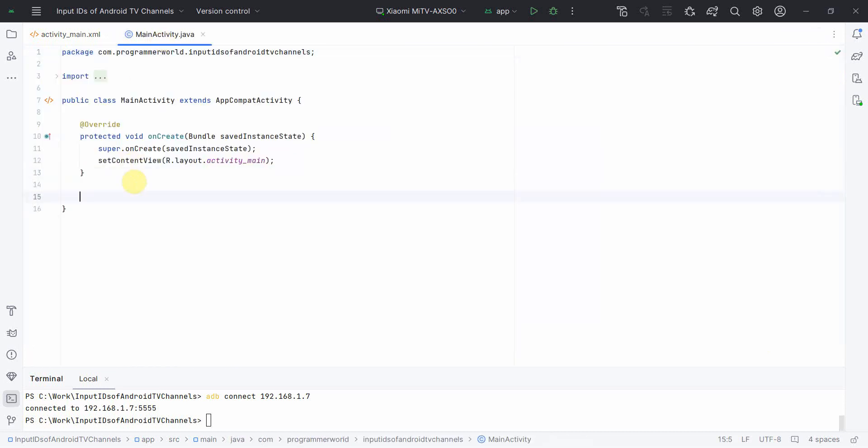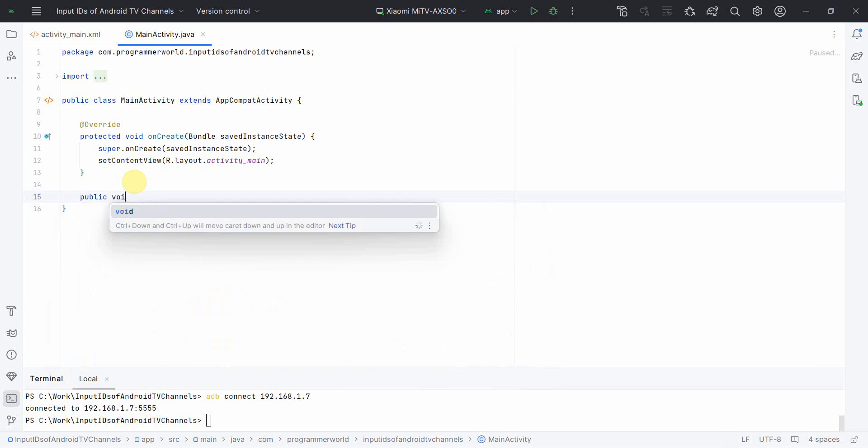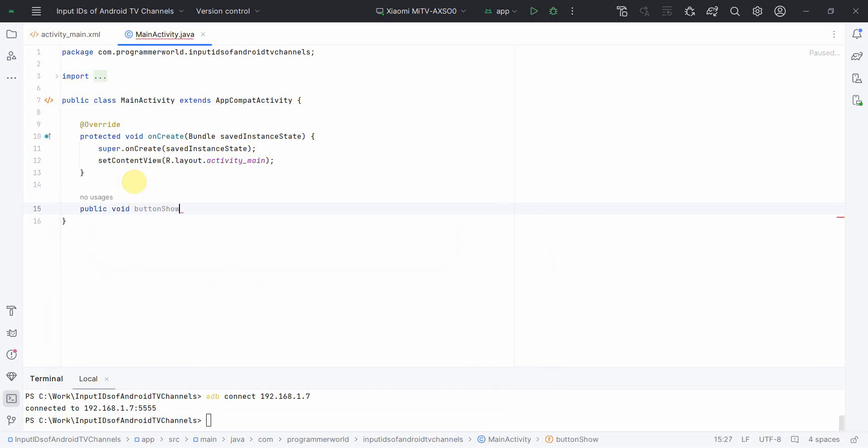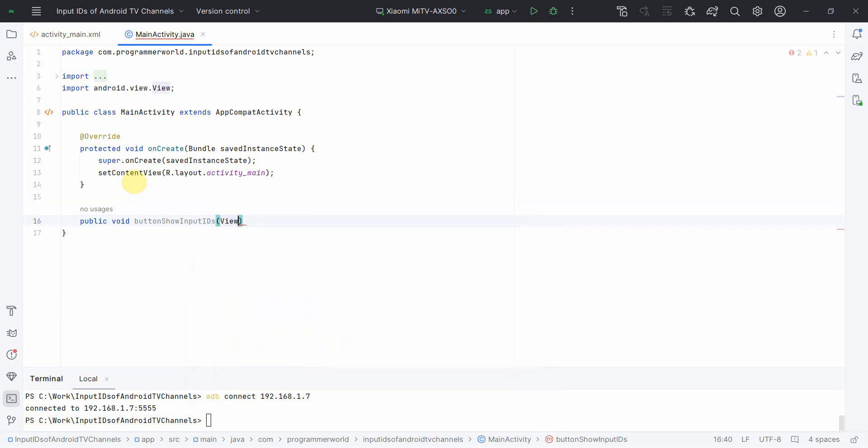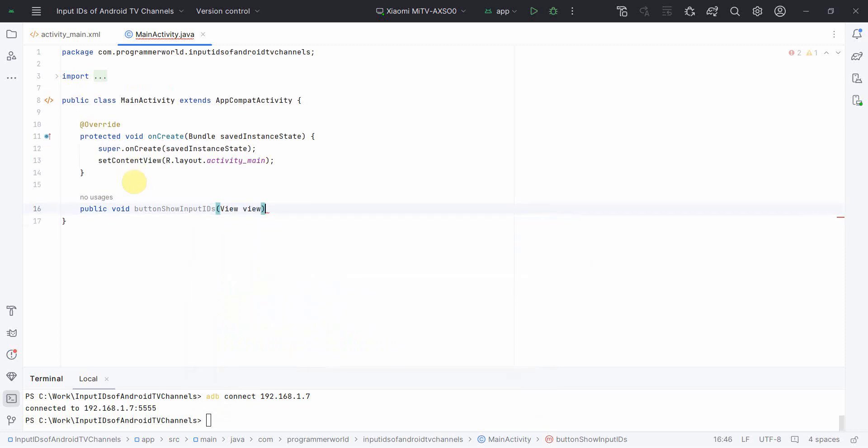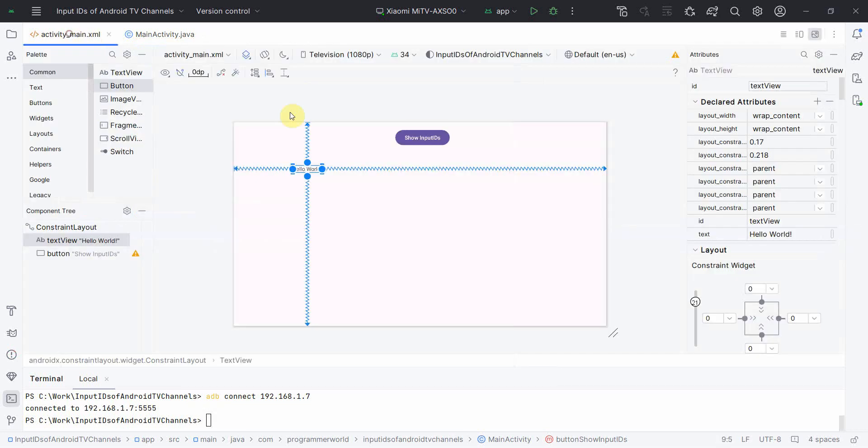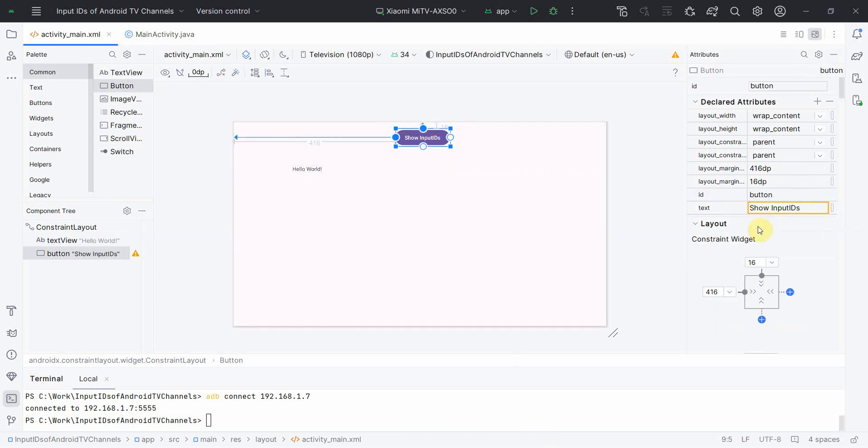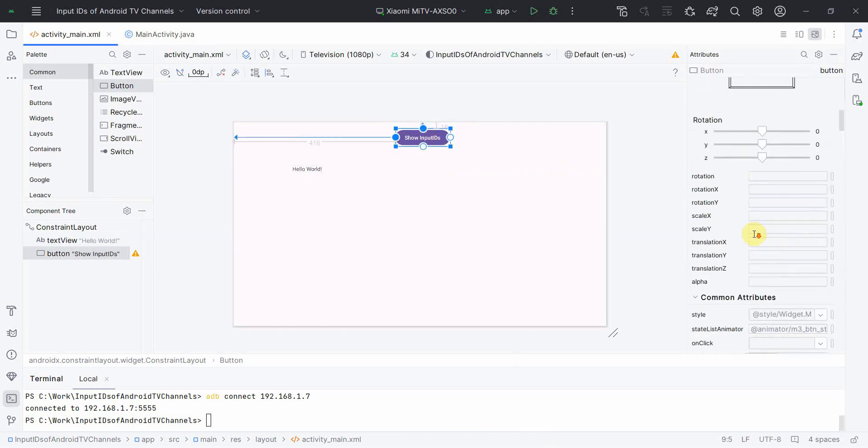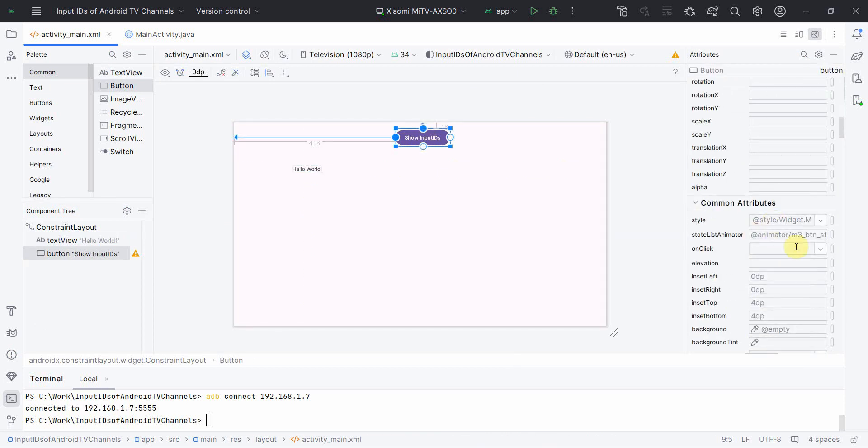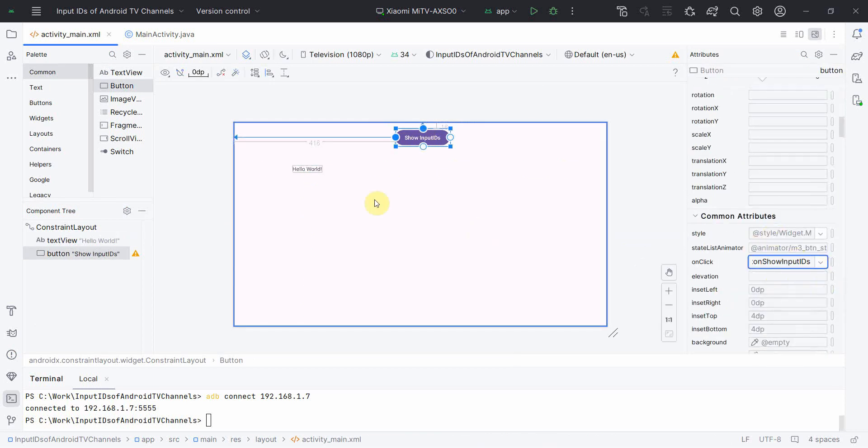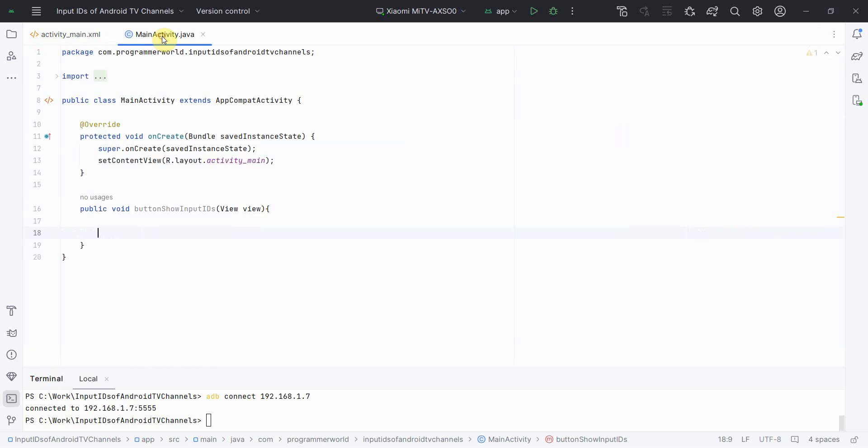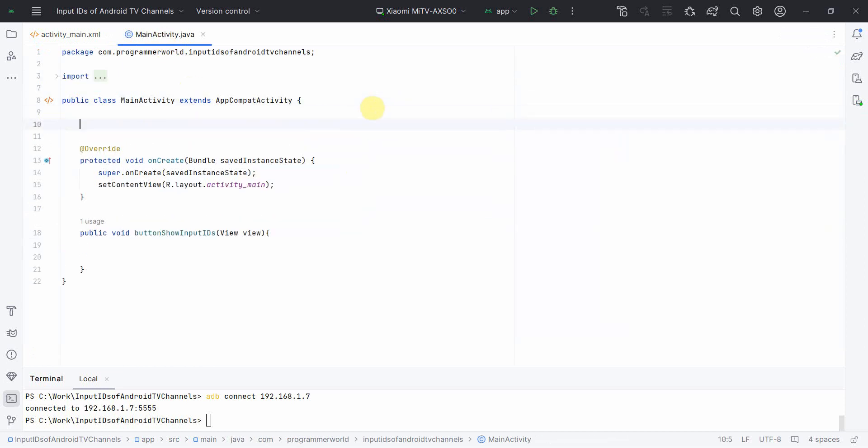I'll quickly get one public method: public void show input IDs, View view. So this method you can name it anything. However, we will associate it with this particular button onClick attribute, so whenever this button is clicked that particular method is called. So like this, this should work.